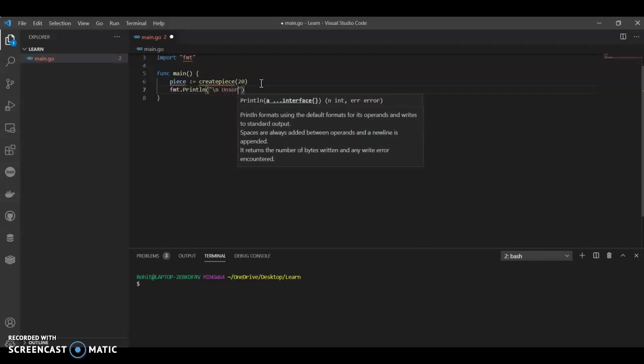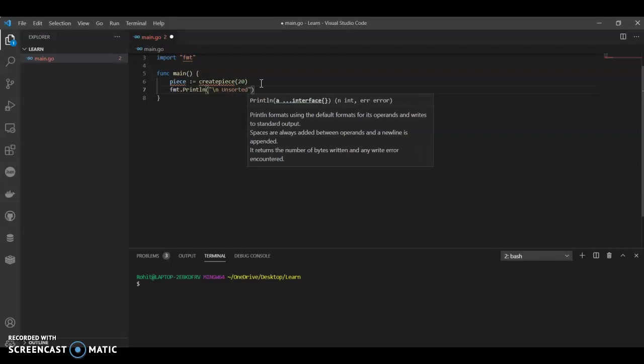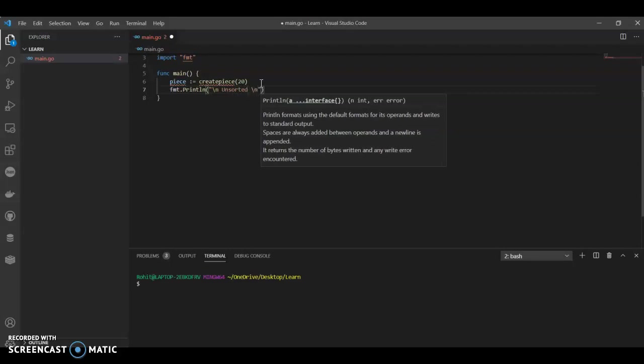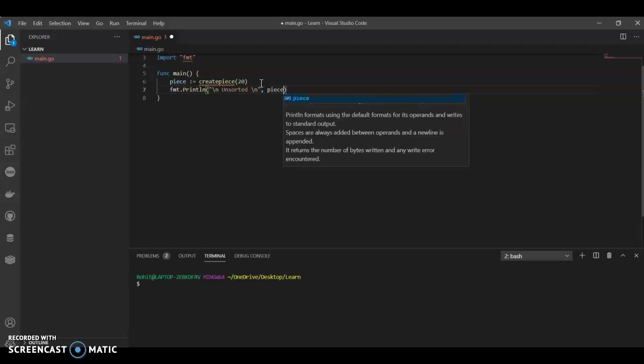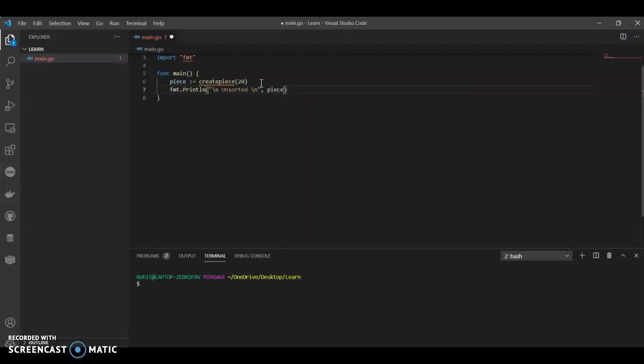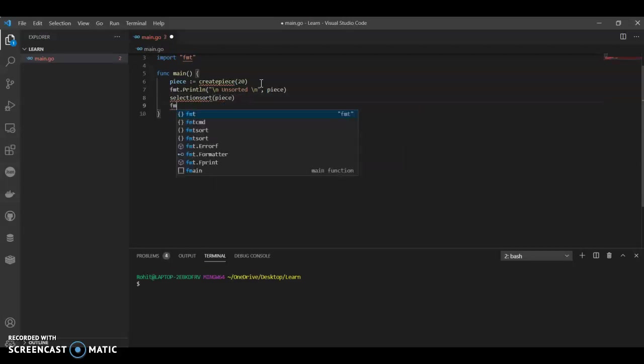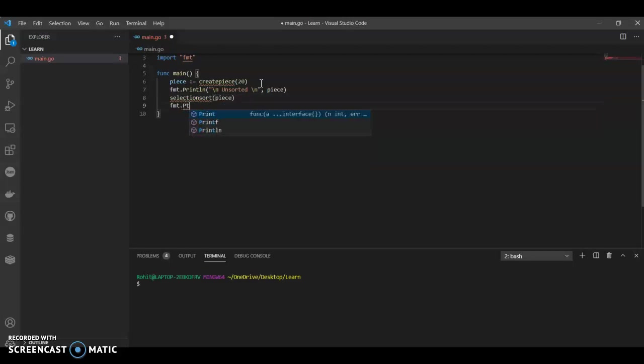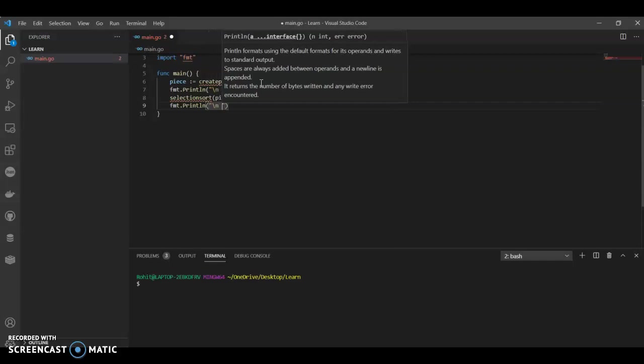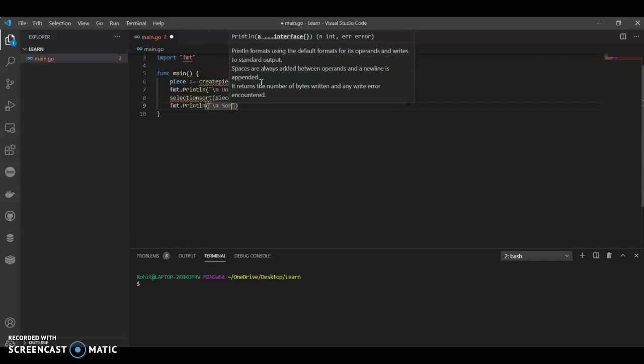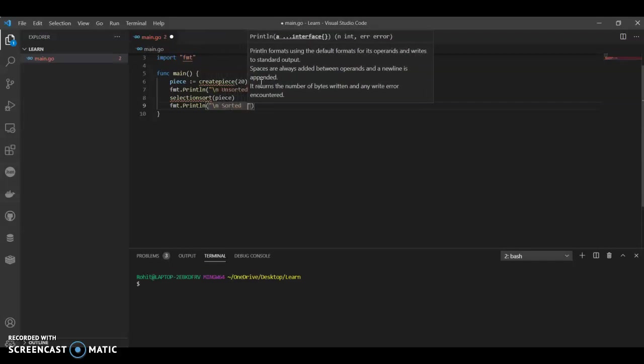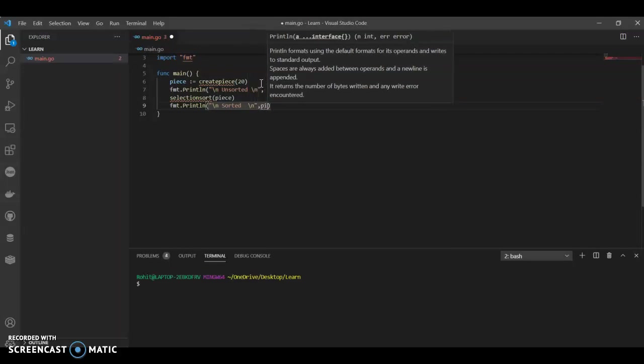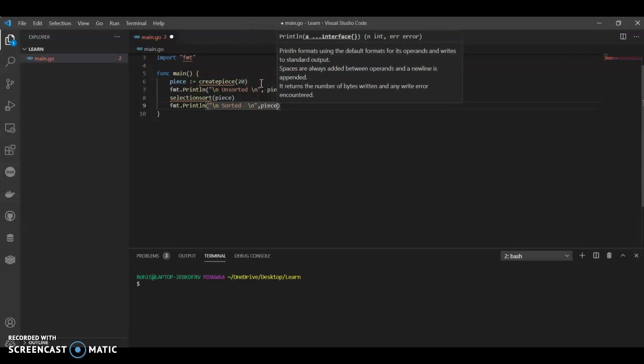And then let's call it unsorted. Piece. Selection. Let's give this a selection sorter, selection sorted. And this will be sorted, piece.